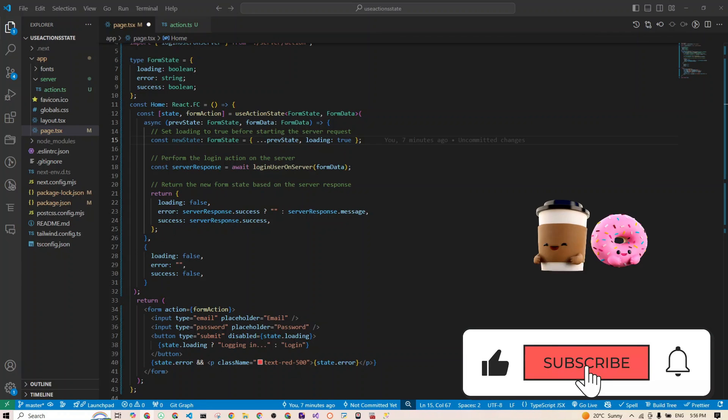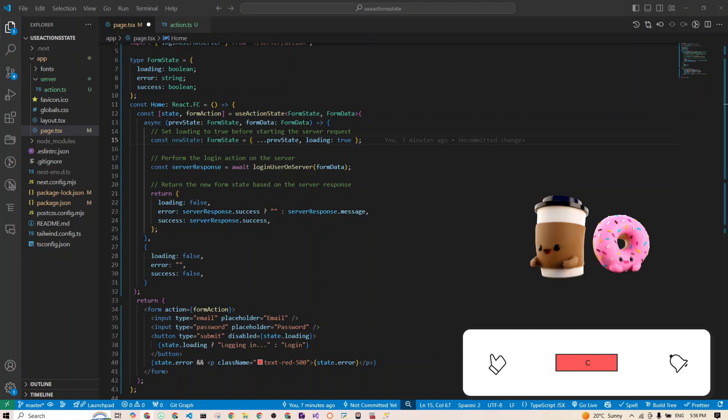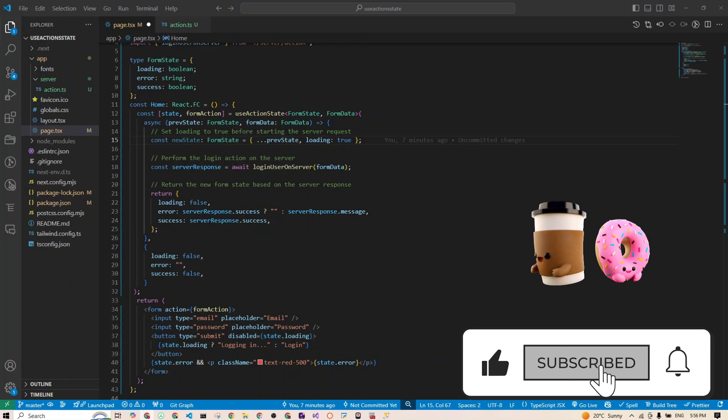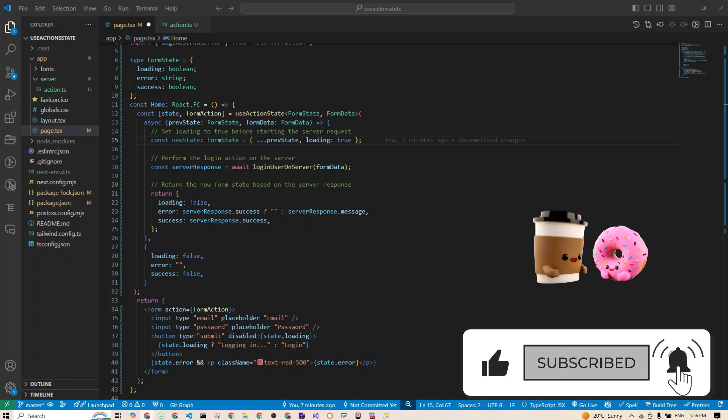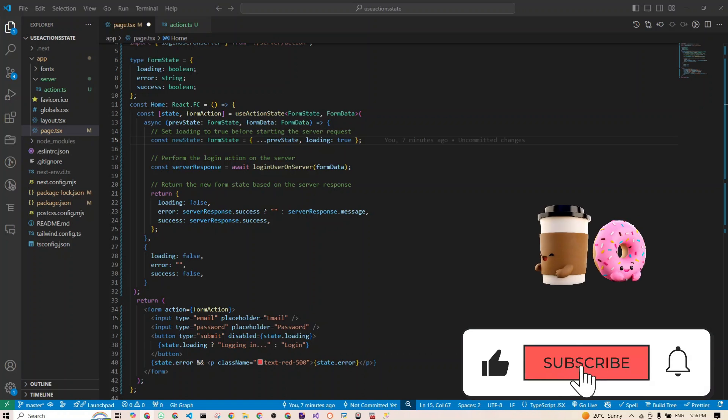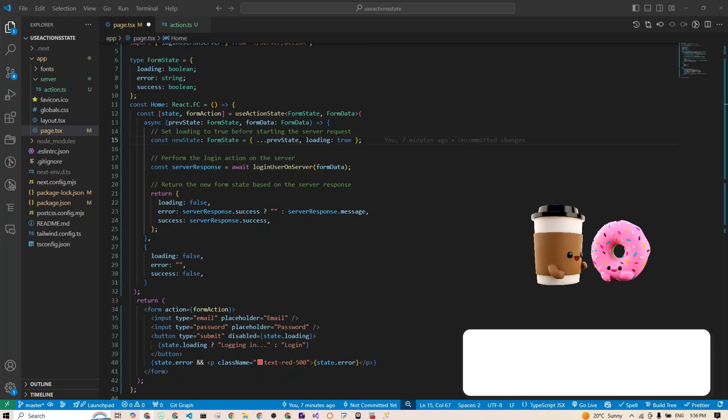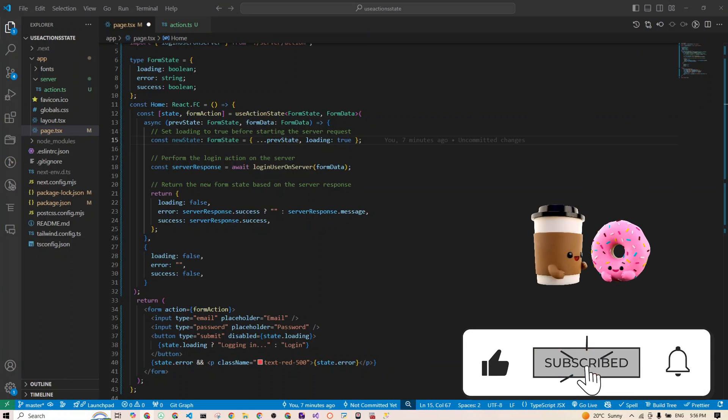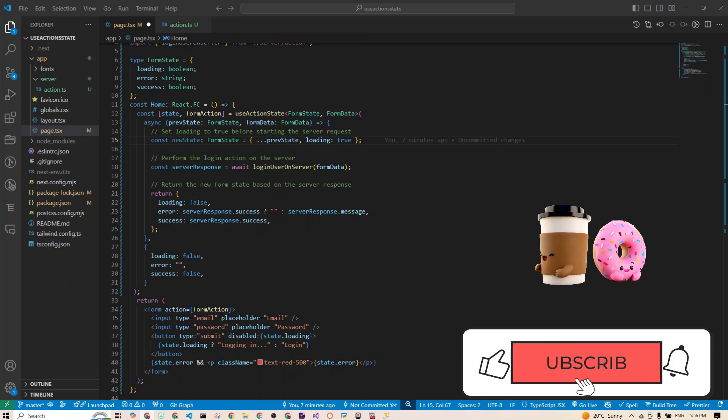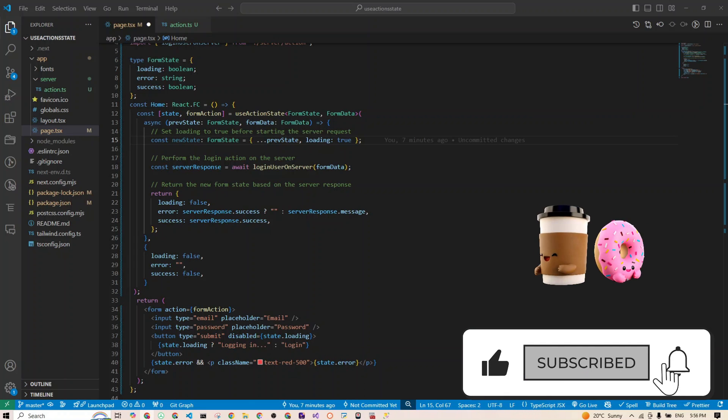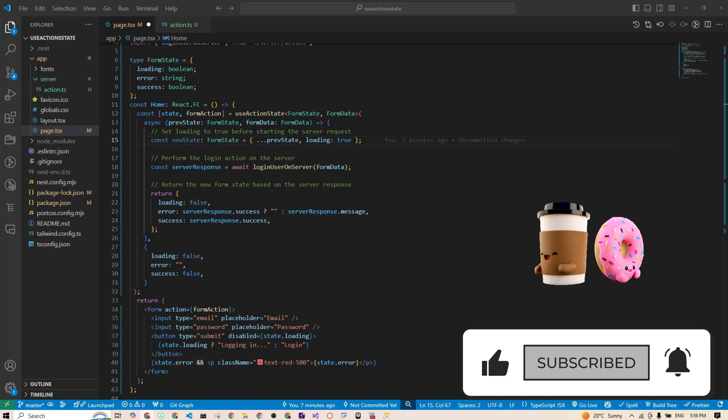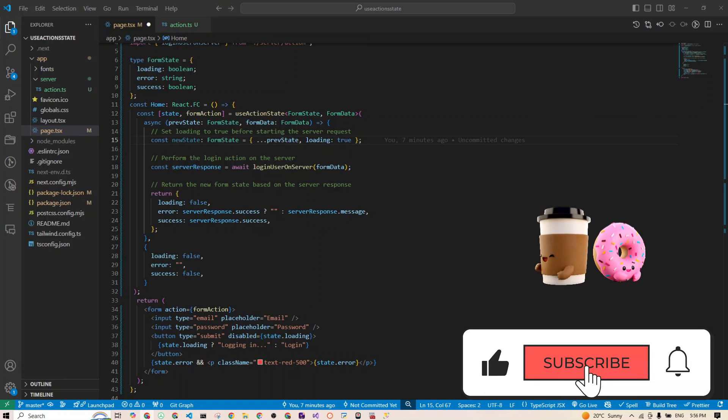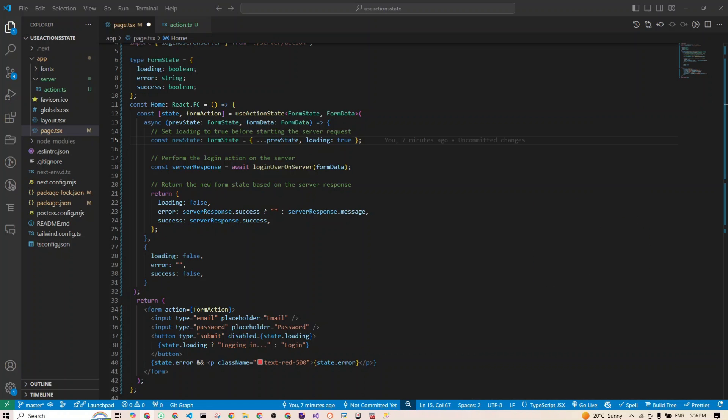We went from managing many or thousands of states in the client to cleanly organizing them with one hook to offloading all the hard work to the server. This is the future of form handling in React. If you are as excited as I am, smash that like button, hit subscribe, and get ready for more code magic. See you in the next one.